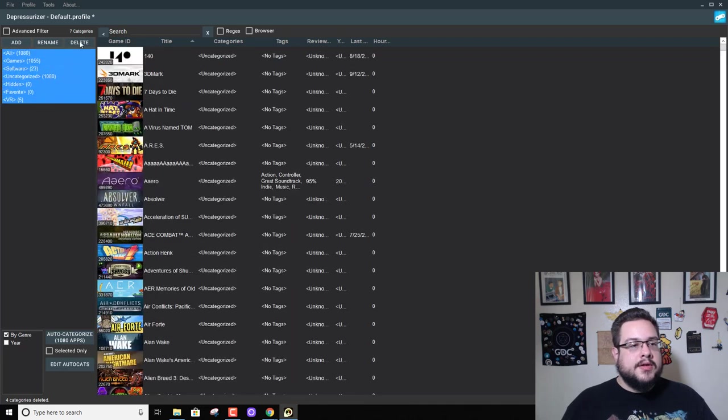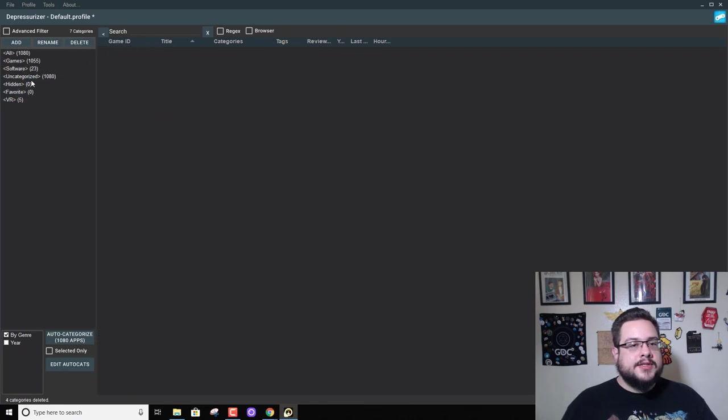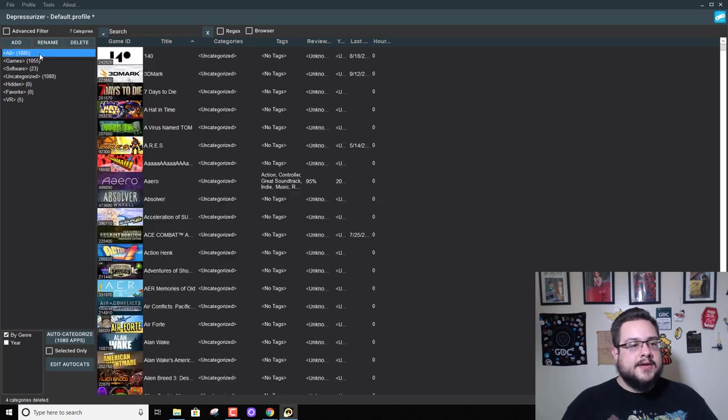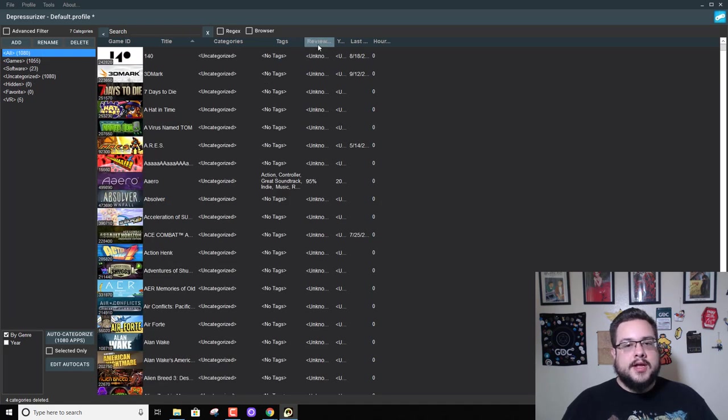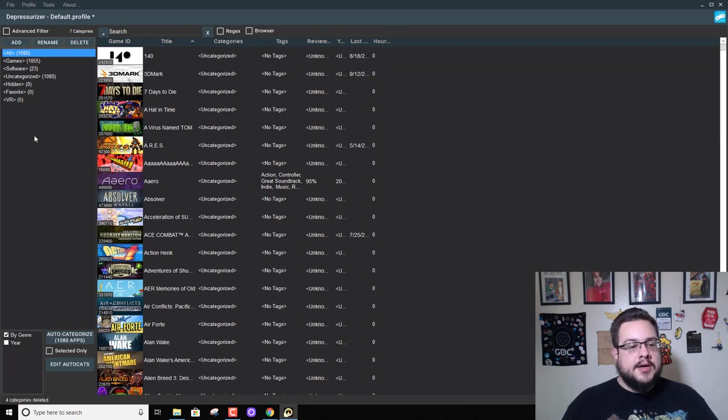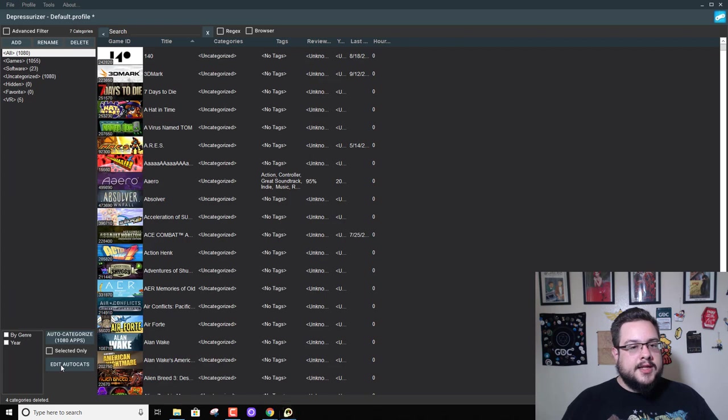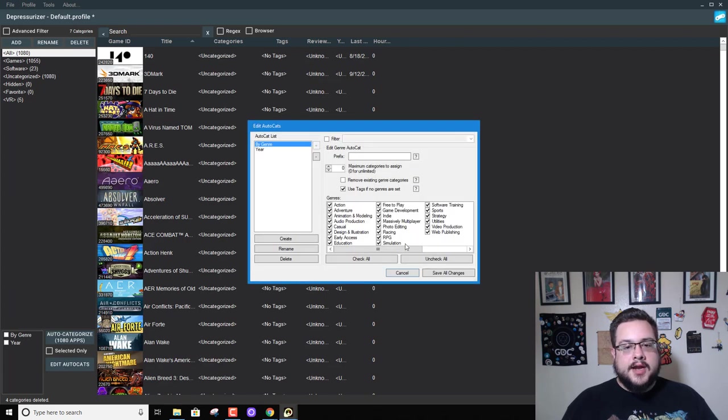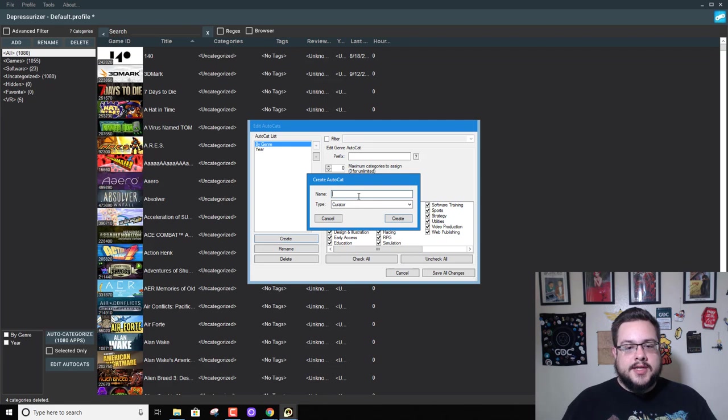And now all these are the default categories, and we see we have 1080 games and none of them are categorized. Perfect. So what we want to do is edit the automatic categories so we can create a new one.